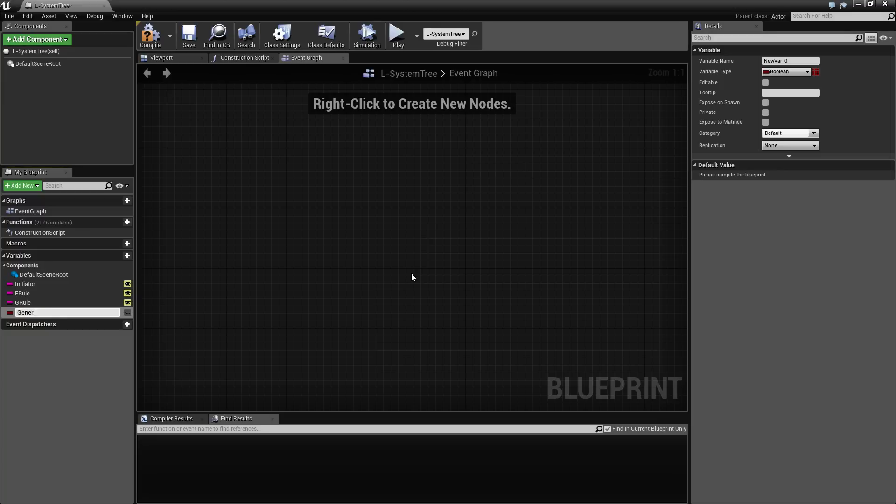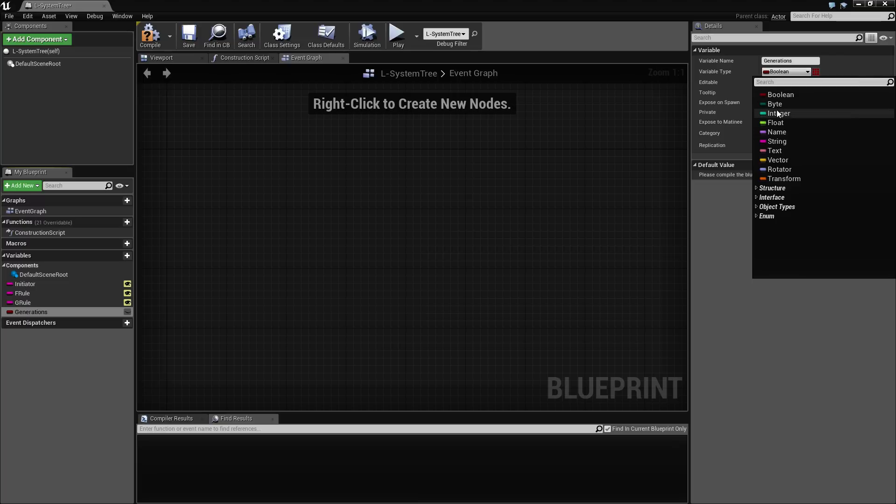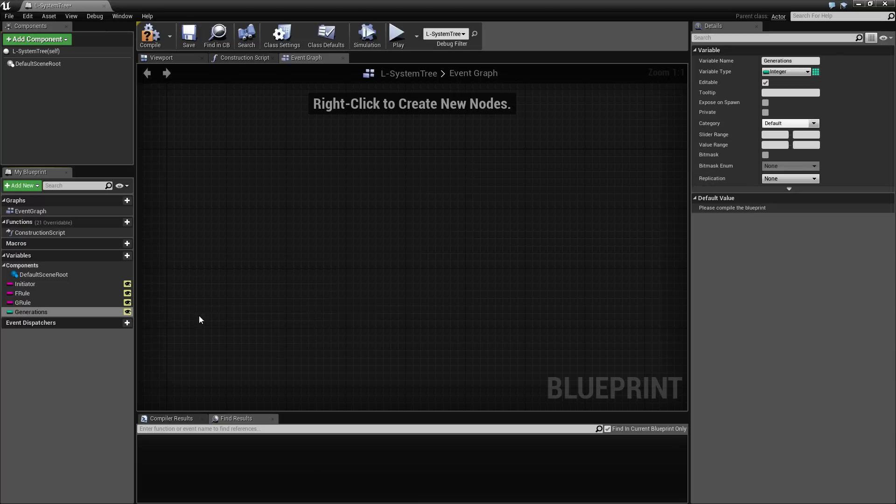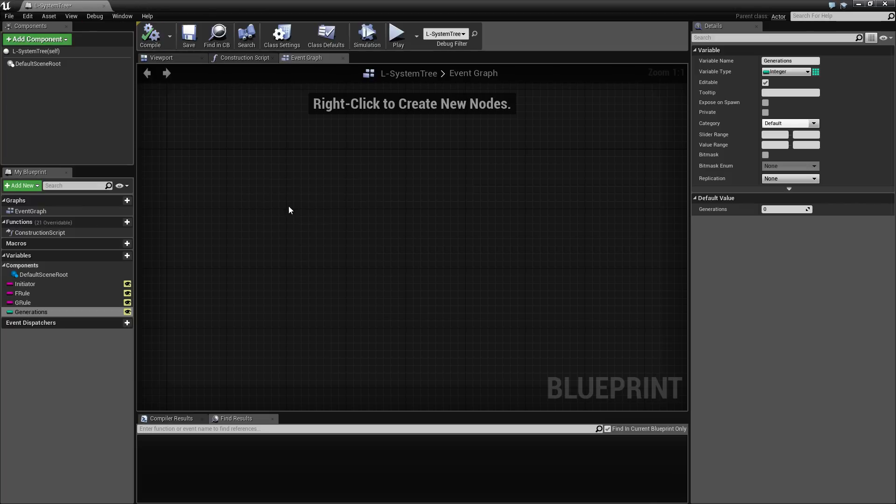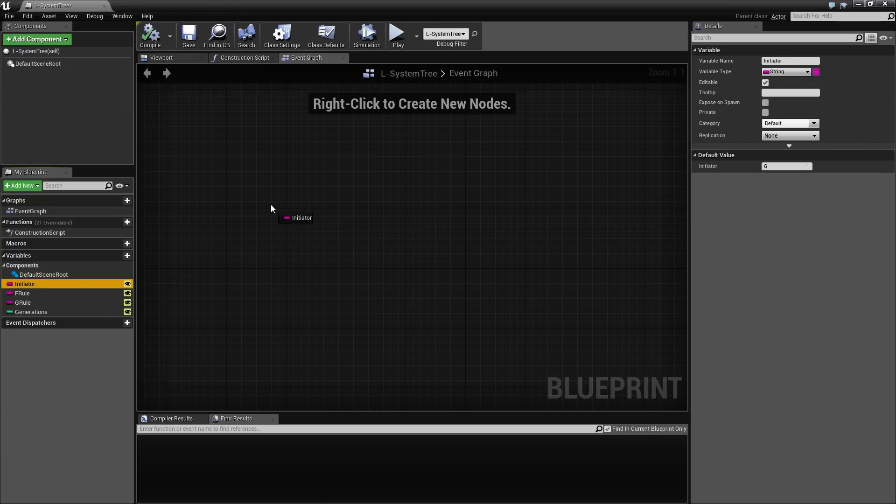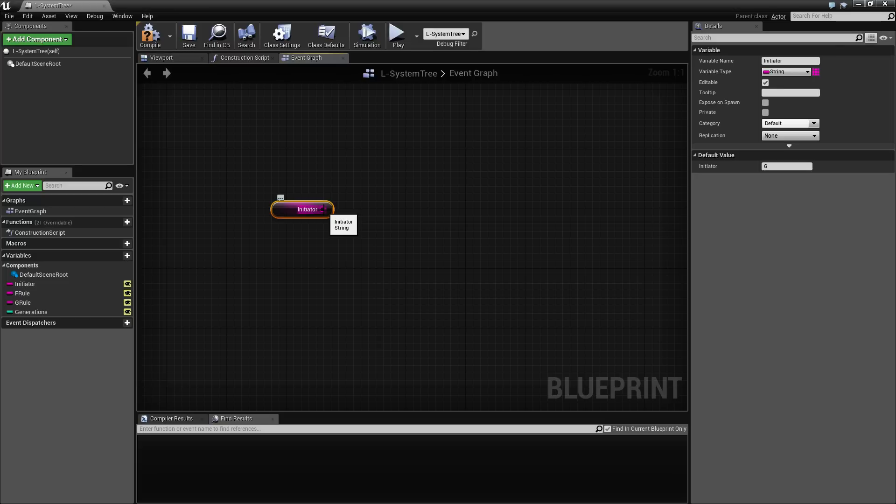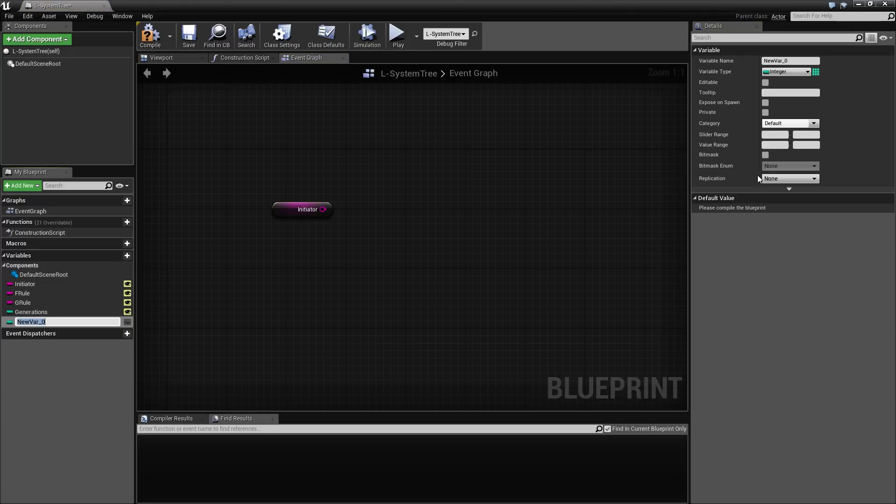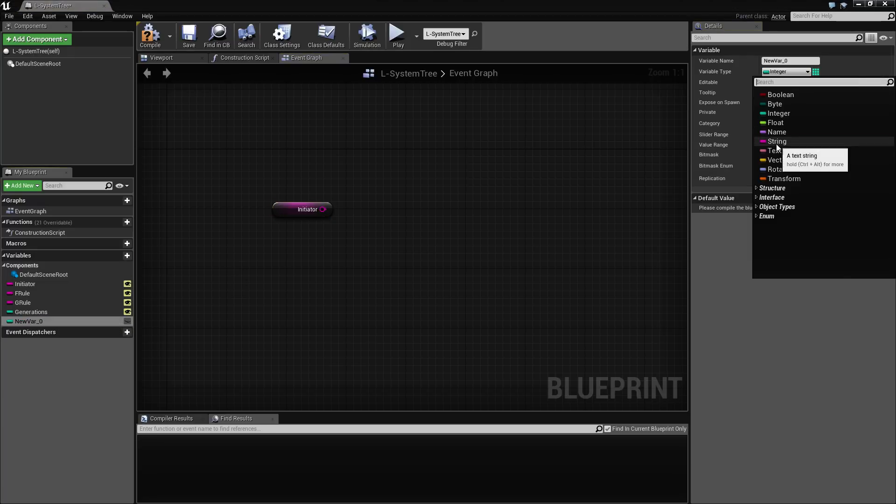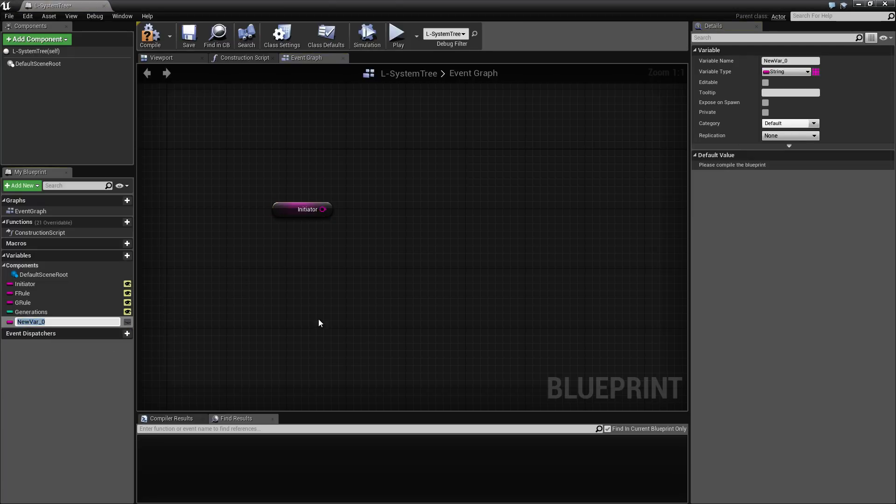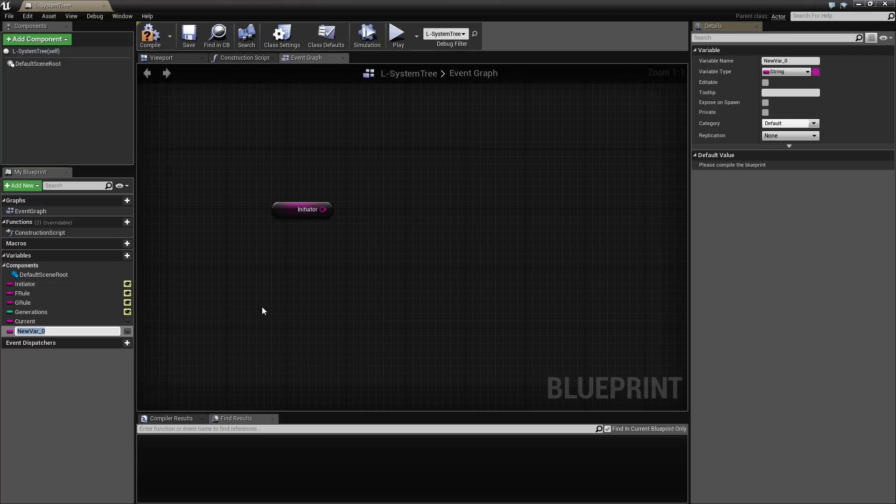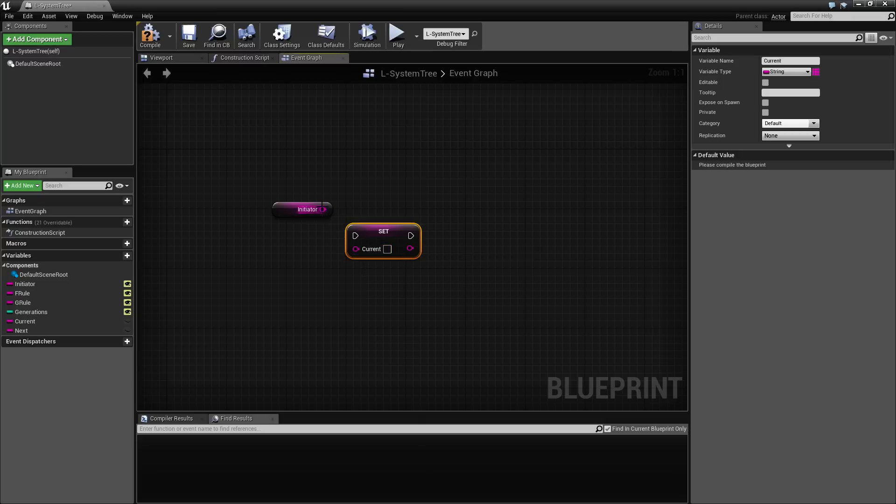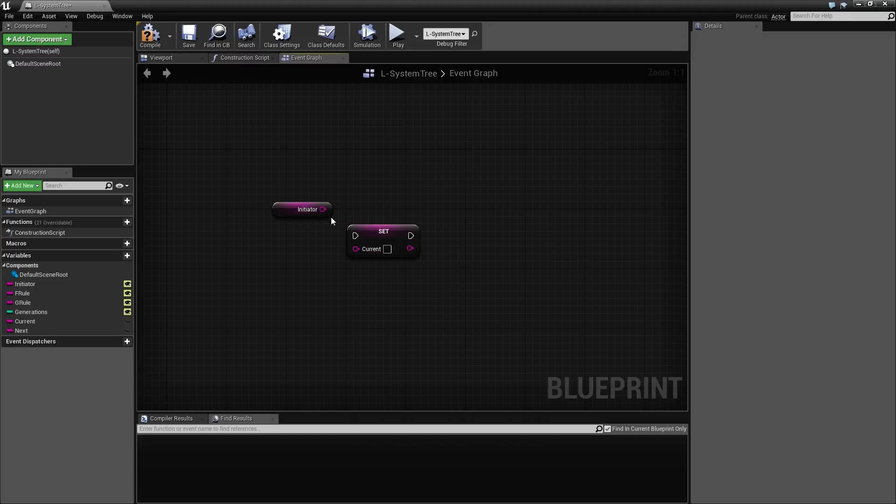And then we also need a variable to hold the number of generations we want to generate. So let's call this generations and make this an integer. And zero is fine for now. So we're about ready to begin generating this. So I'm going to start off by taking this initiator. And also one thing, since we are working with strings here, we want to hold a copy of the string in some variables.